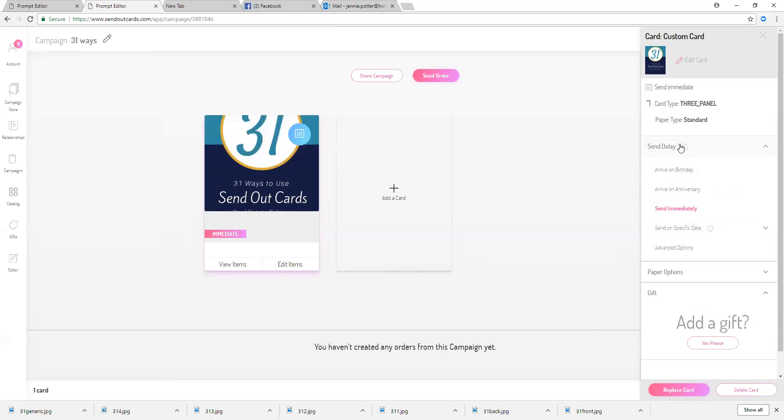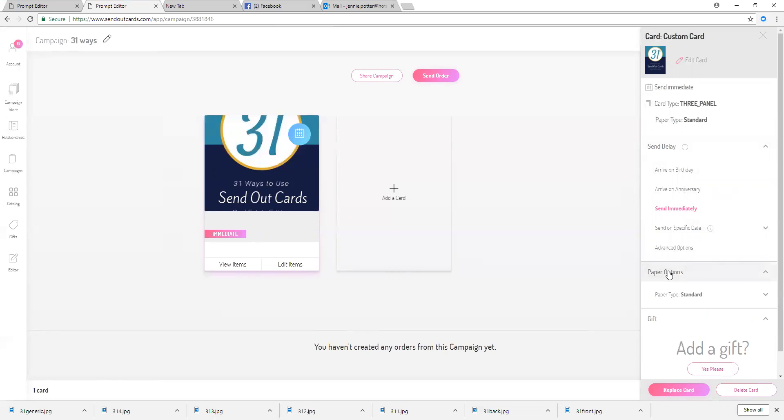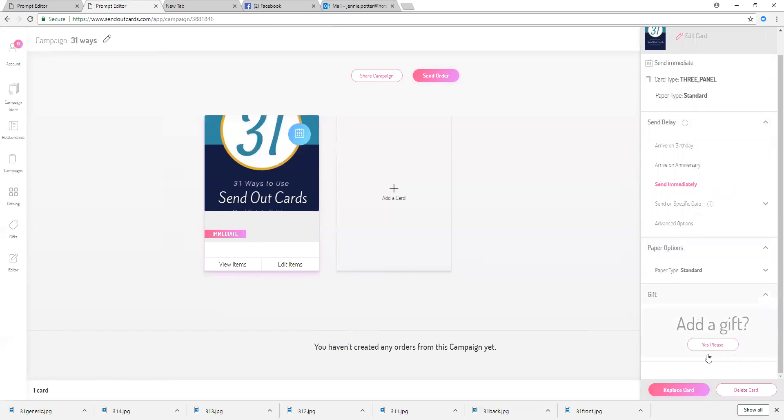And then there's some advanced options here. You'll see the card type, the paper type, and you can also set it up to have a delay, different paper options here, add a gift yes or no, and there we go.